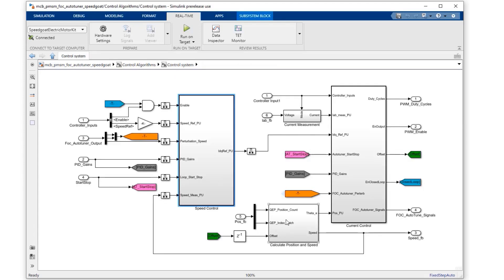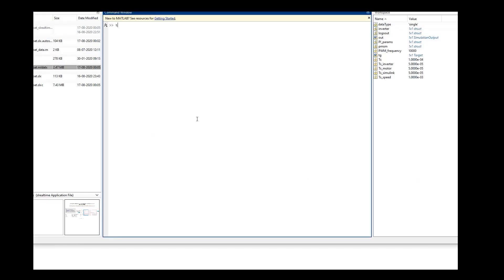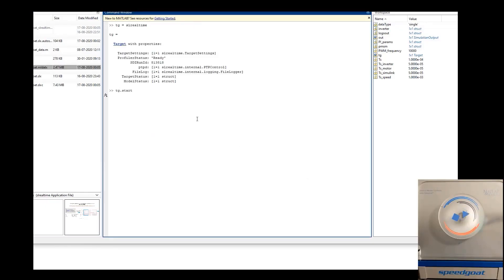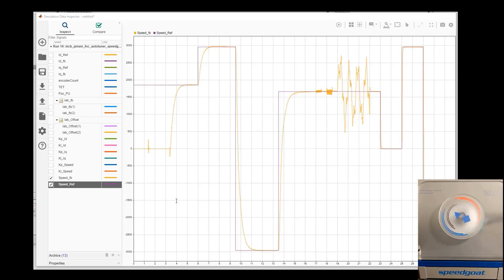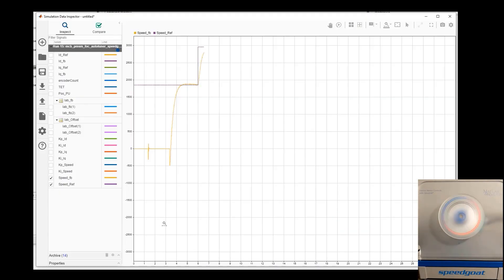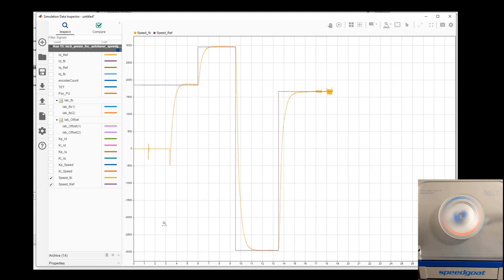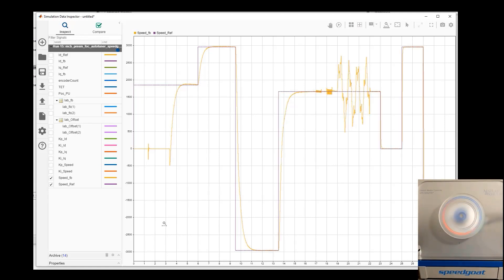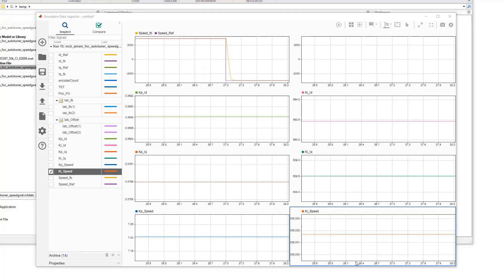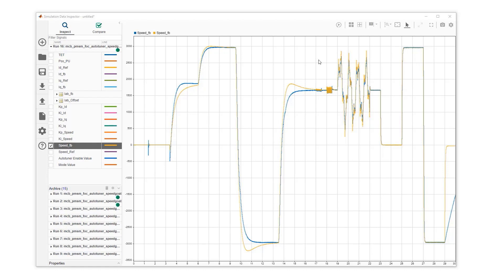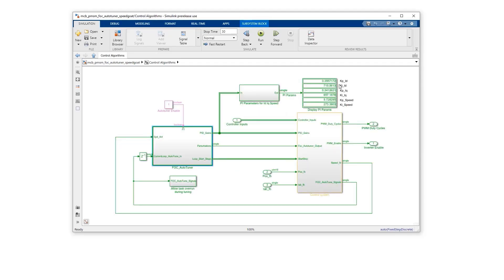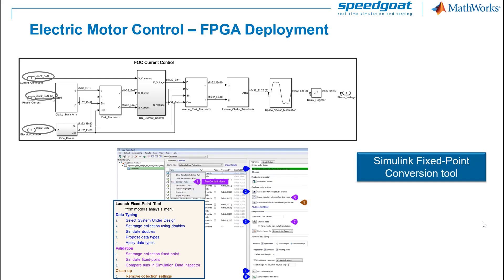Let us build, deploy and run the field oriented control to the SpeedGoat target machine using the FOC autotuner. We can see the significant response improvement after the perturbation signals are used for tuning. With the PI parameters obtained for both control loops, we get a much better performance. The PI parameters are updated within the controller in real time. We can also see the resulting gains with the simulation data inspector or just using a display during desktop simulation.